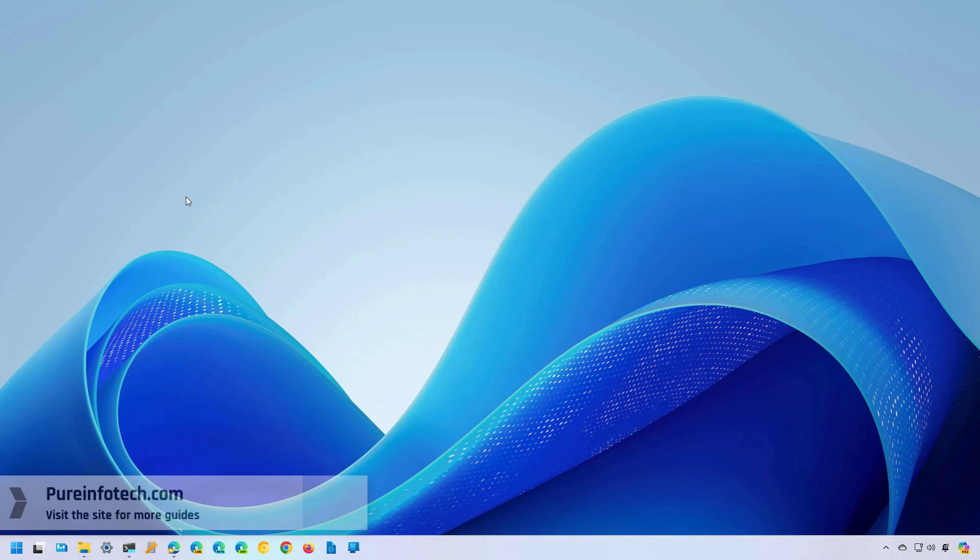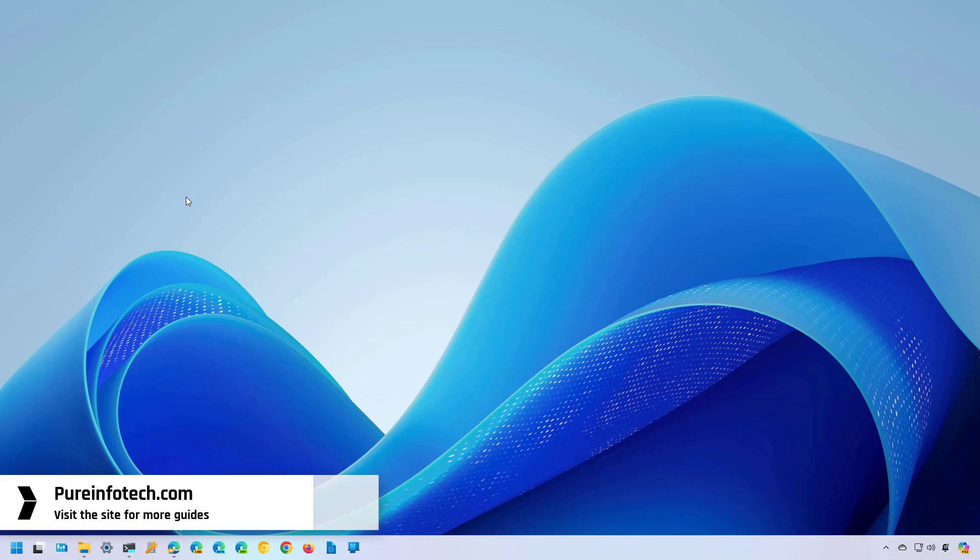Hello everyone, in this lesson we're going to look at the different ways that you can stop programs from running at startup on Windows 11.